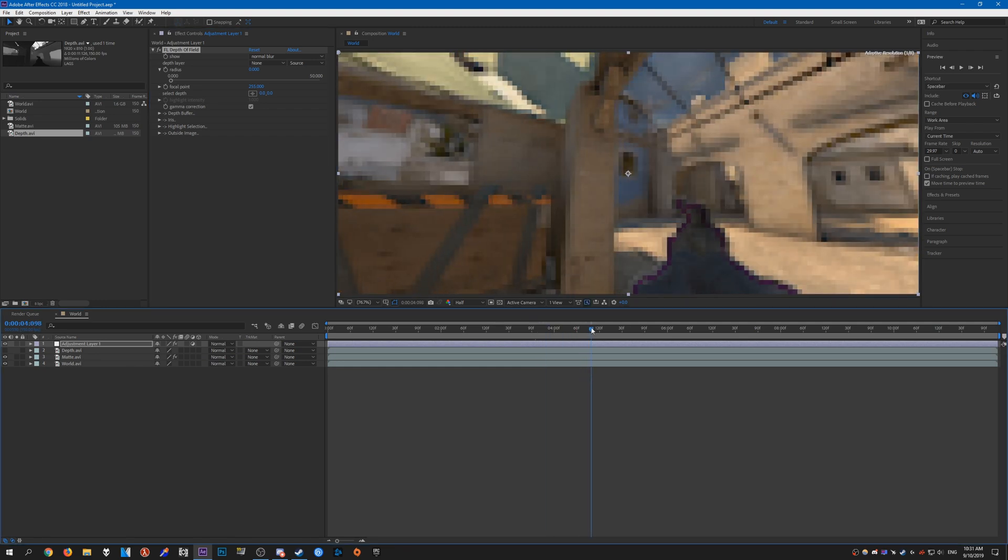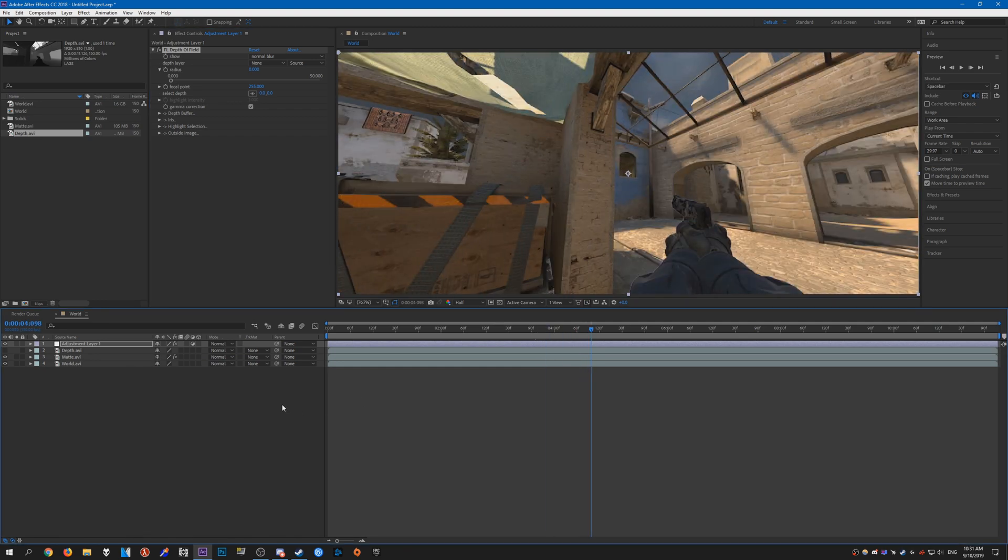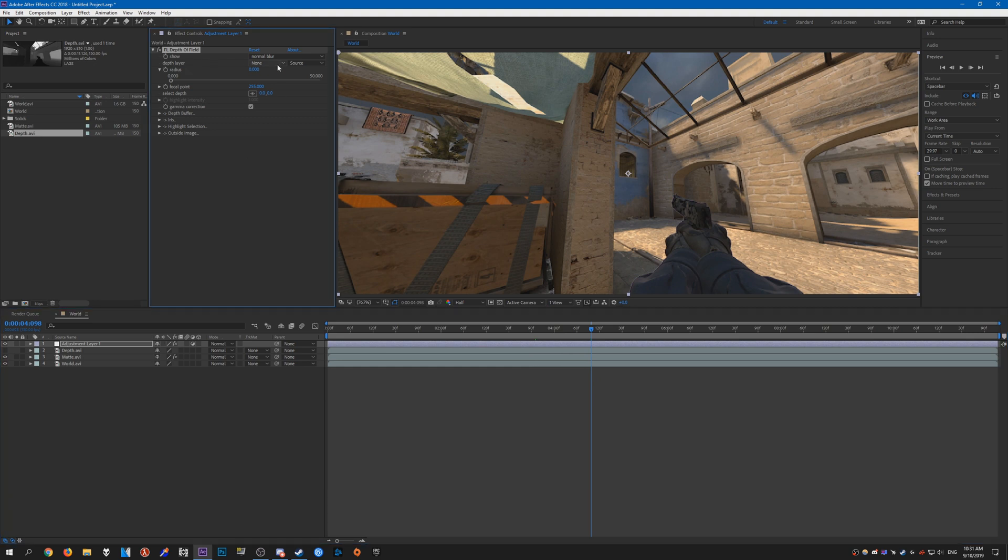I'm just going to scrub to somewhere that's a bit easier to see the depth. For the depth layer, we need to select that - this is the clip that you hid earlier.